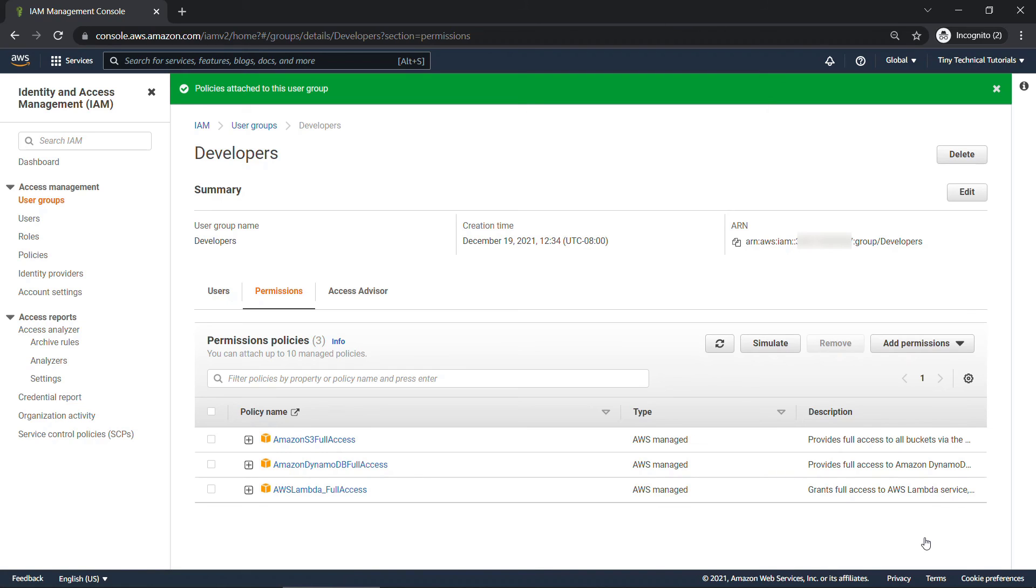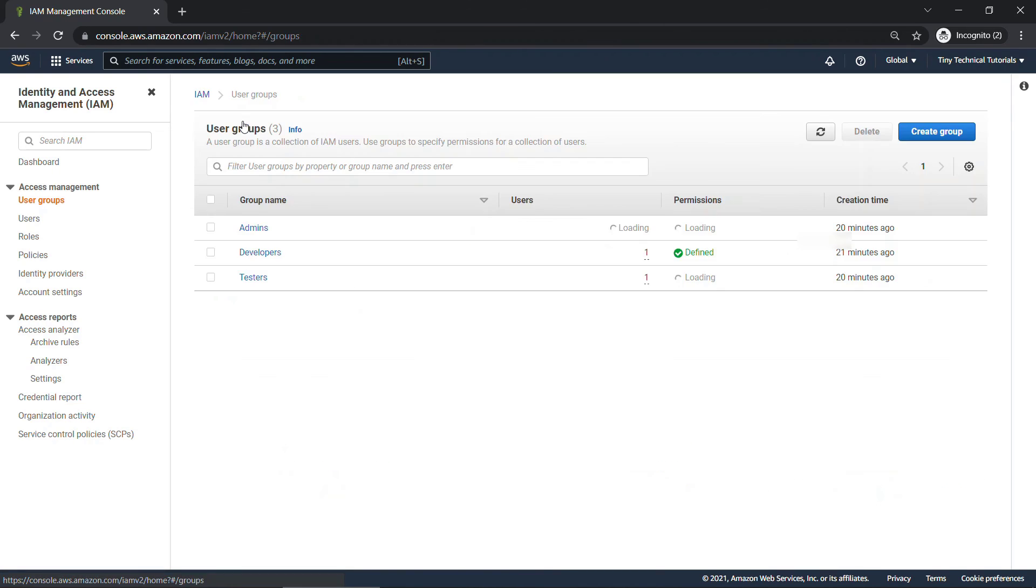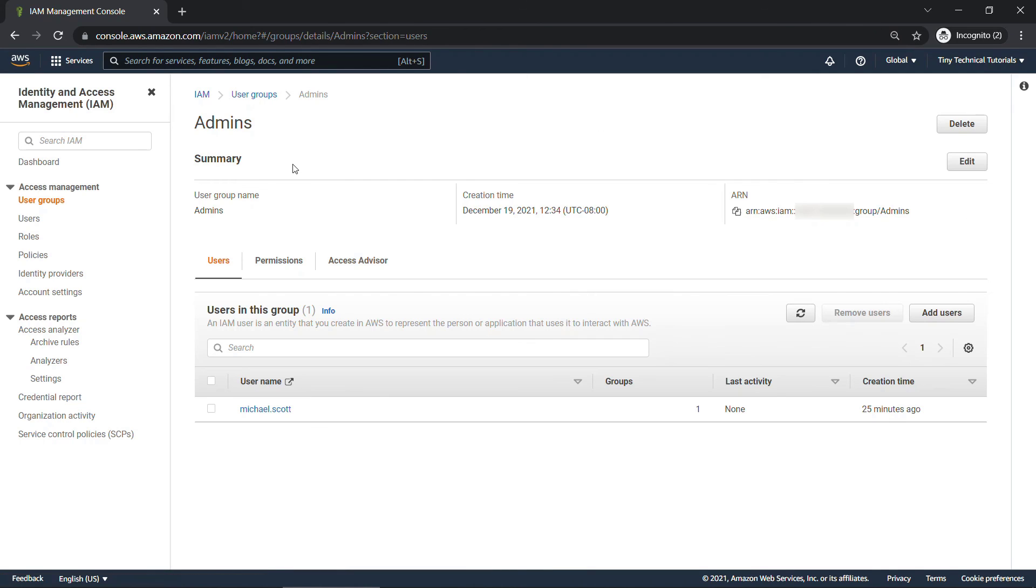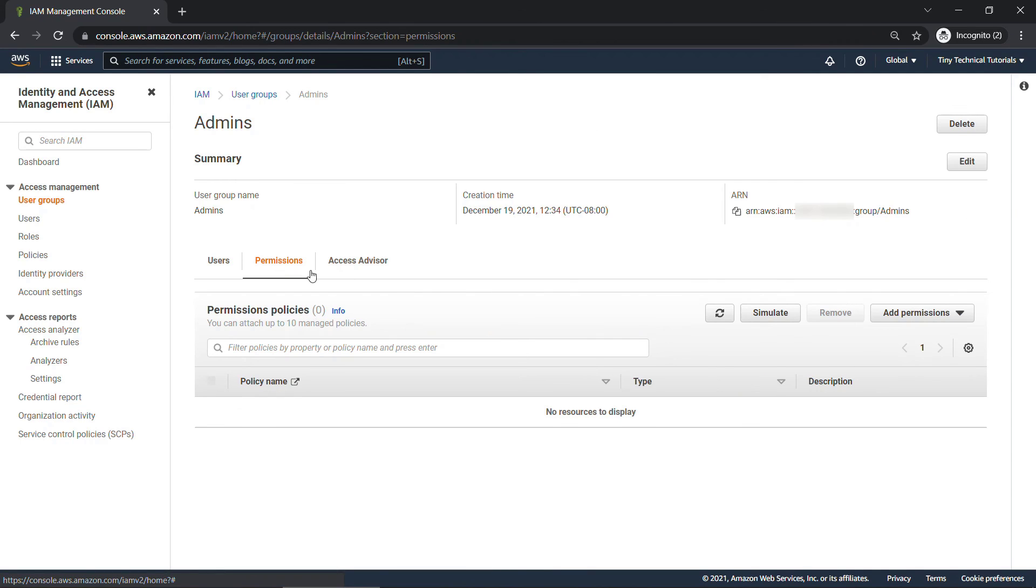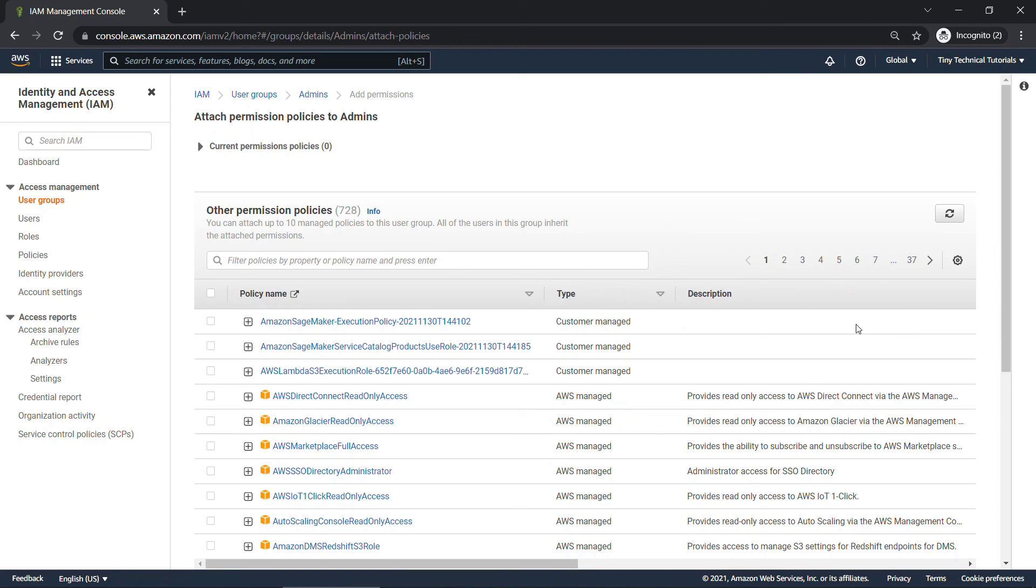There's the three different things they're going to get. And then finally, we have the administrators group, or admins. And for this one, coming to permissions, add permissions, attach policies.